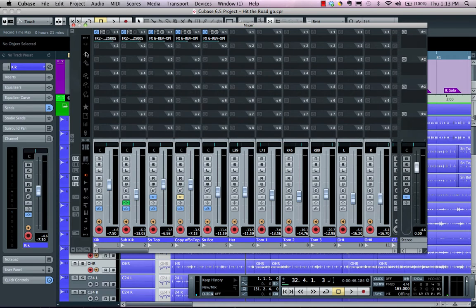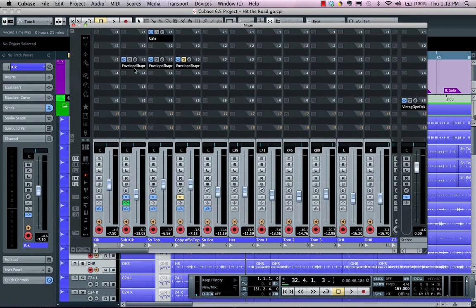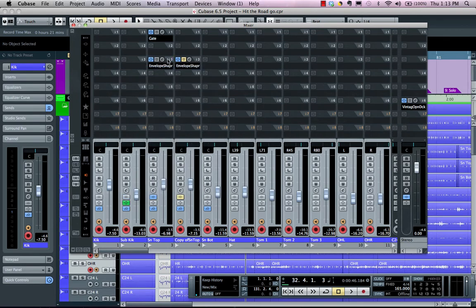For insert effects, I could change the order of the inserts by simply adjusting them. If I really like a particular plugin setting and want to apply it to a different channel, hold down the Alt/Option key and simply drag to apply that insert to another channel.